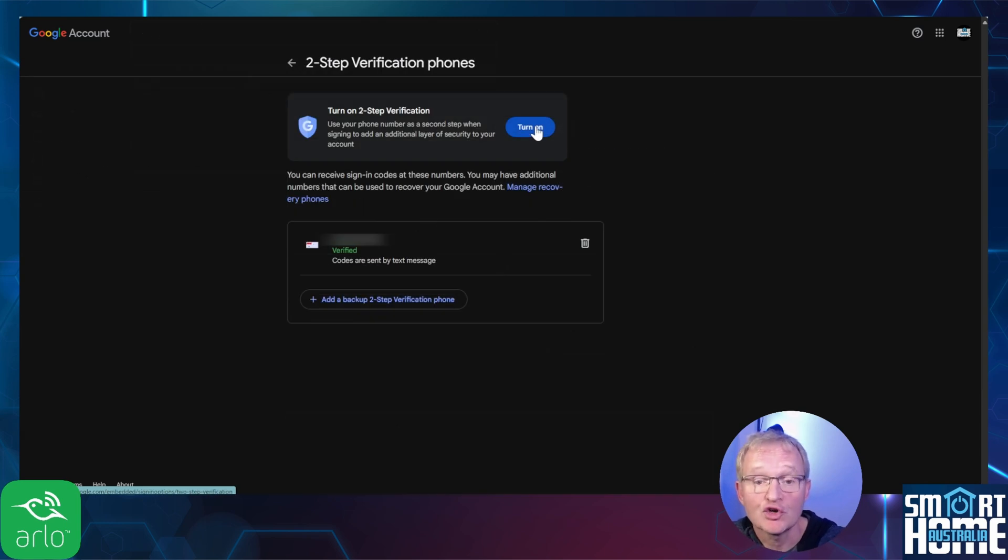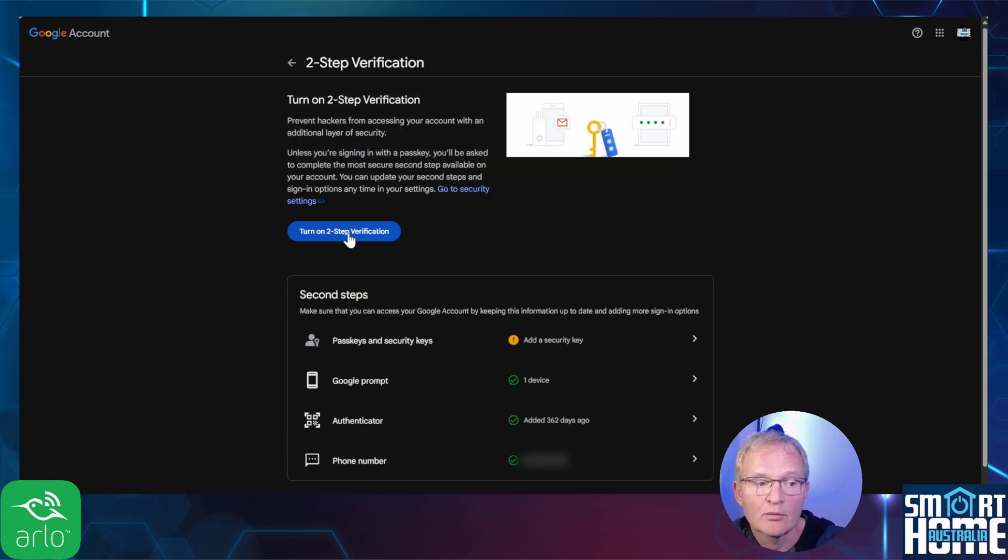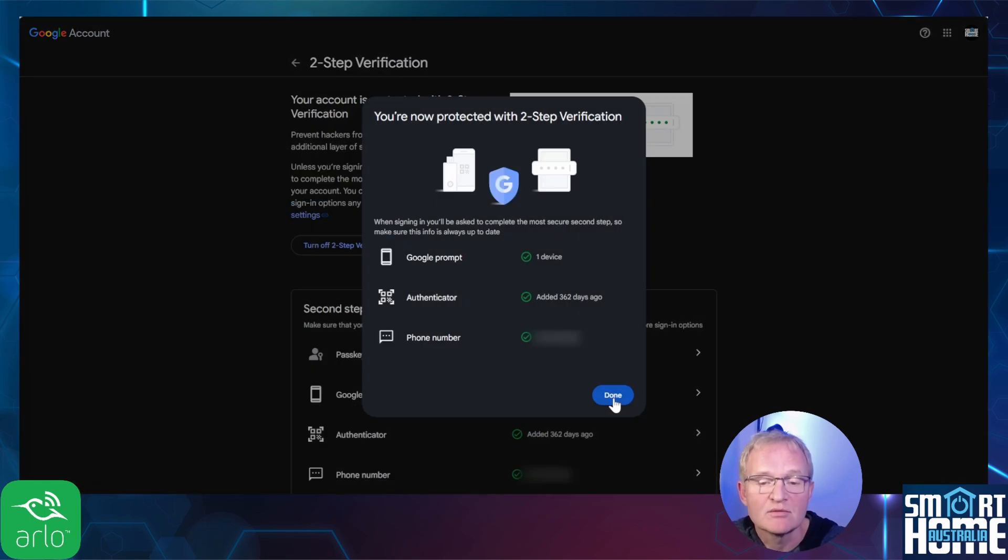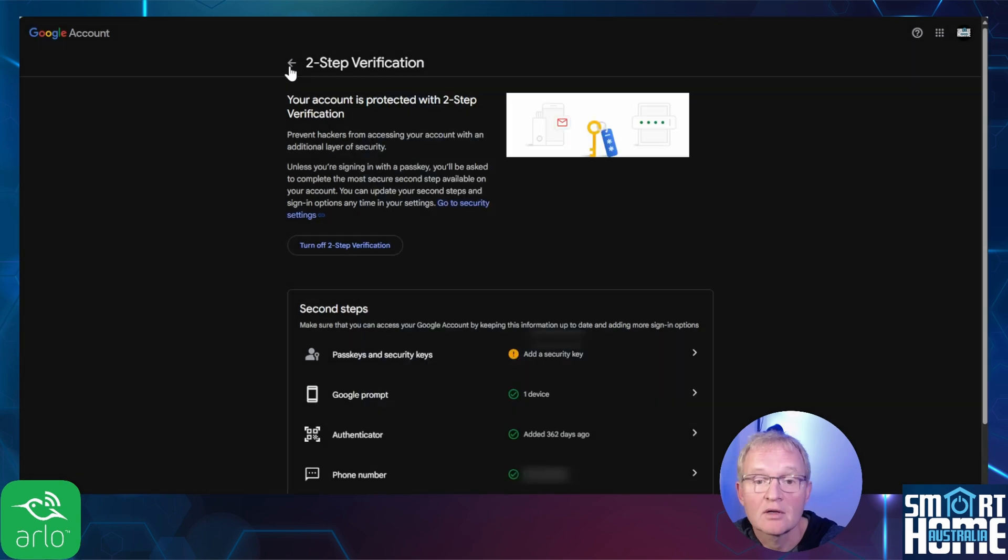Press turn on for two-step verification. Confirm by pressing turn on two-step verification again. Once completed, press done. Now press the back arrow in the top left hand corner.